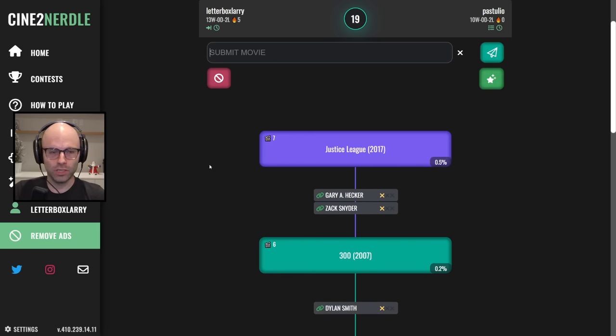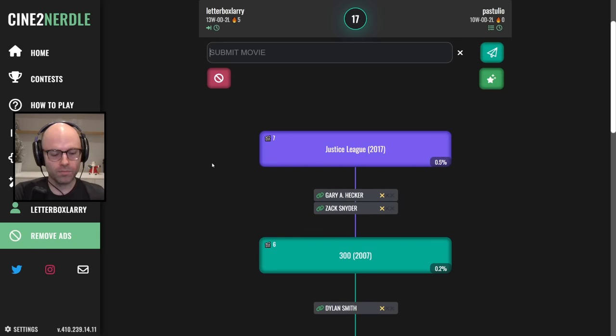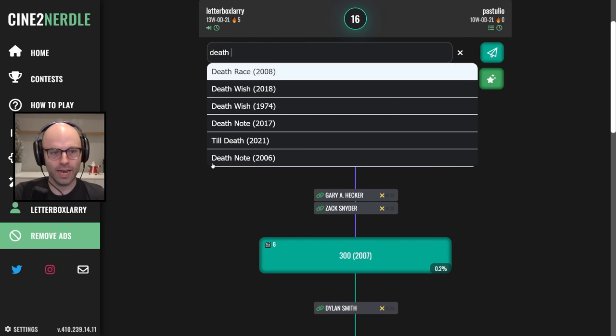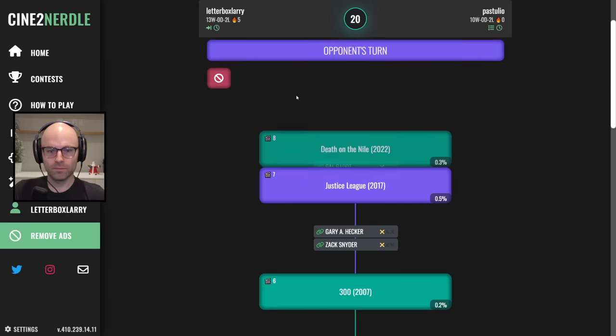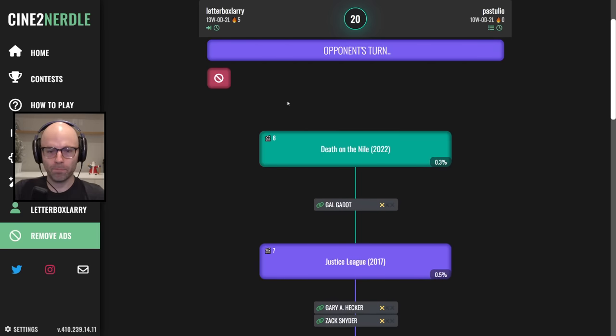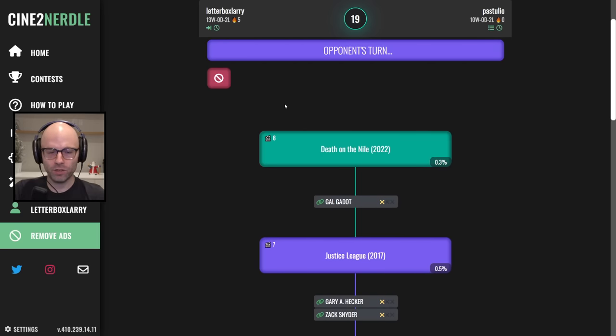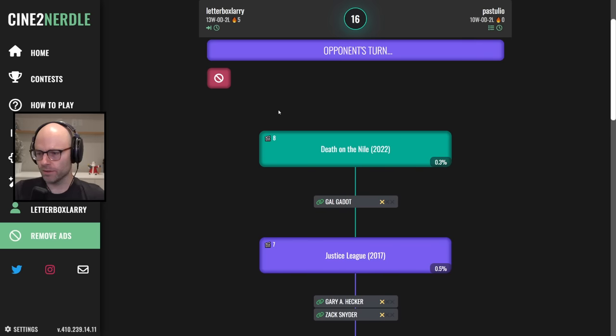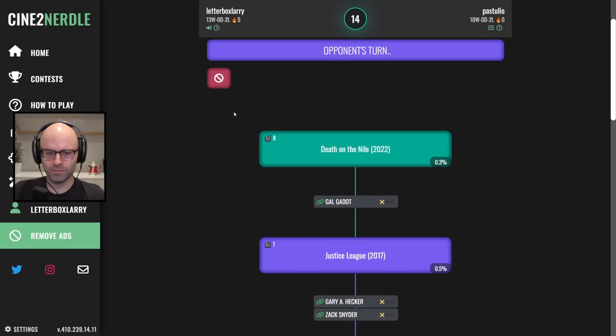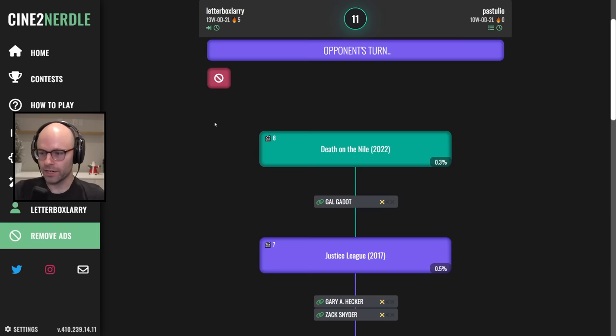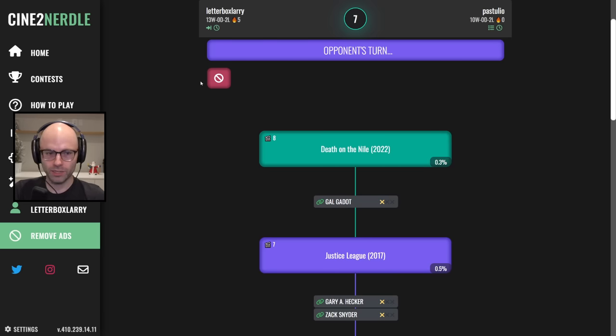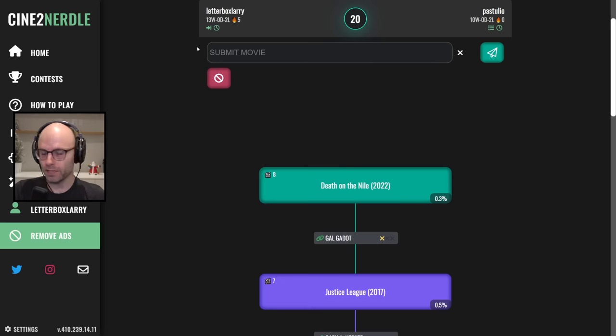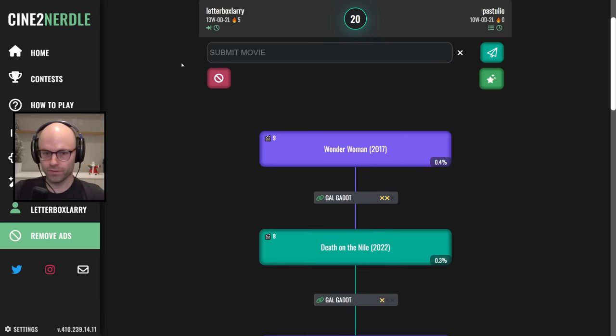You're going Justice League, I'm going Death on the Nile. Enough champagne to fill the Nile, I forget what she says, something like that. Connie Nielsen was not in 300, bro.